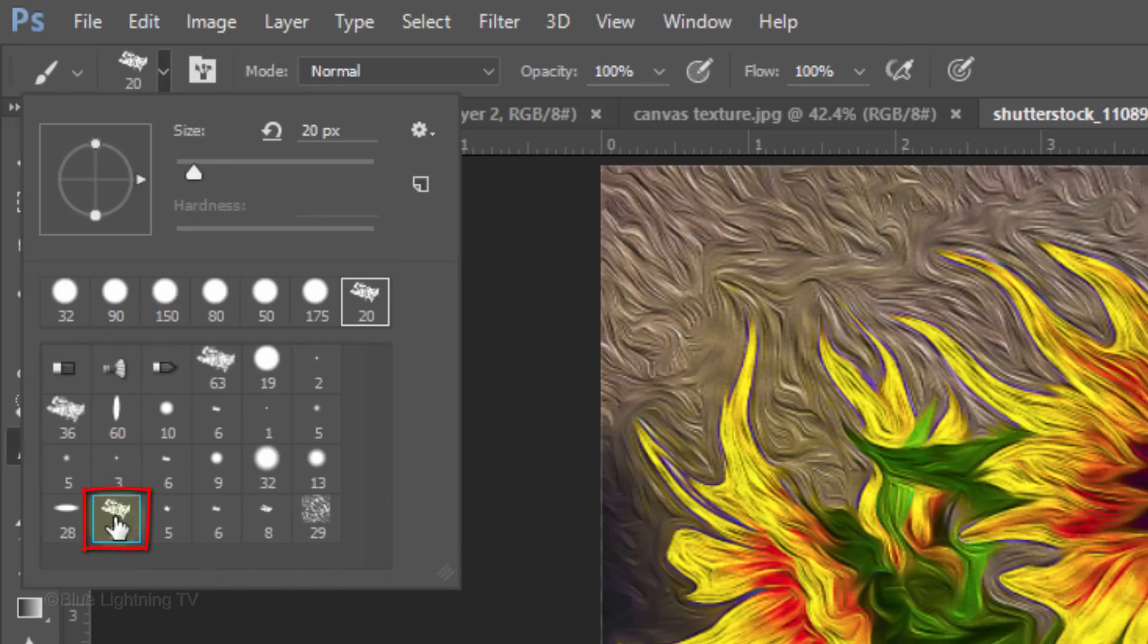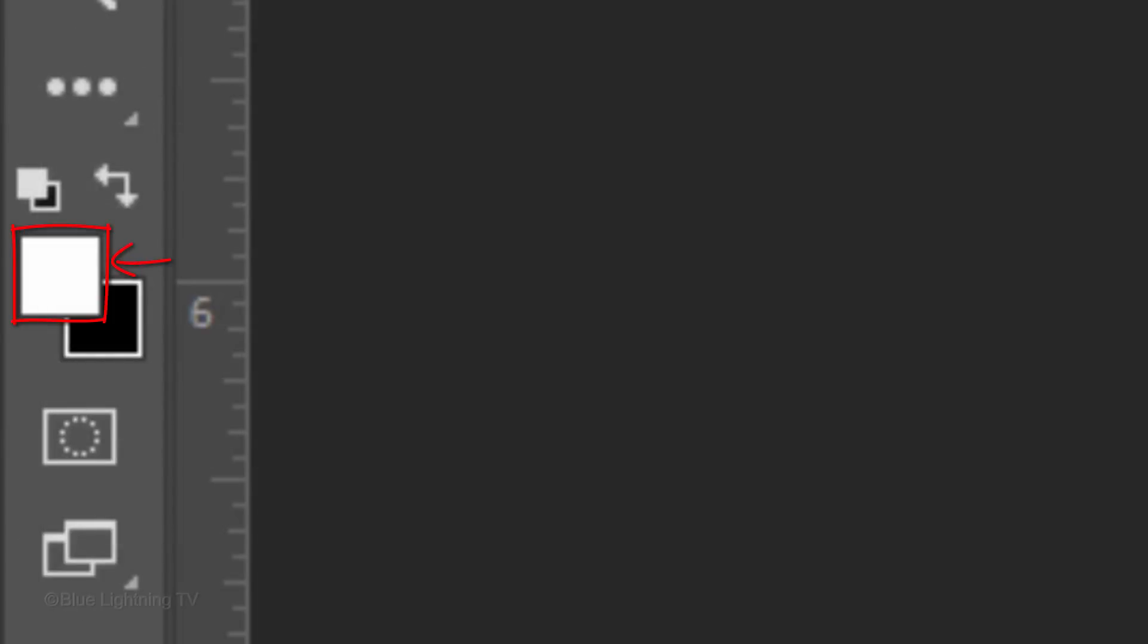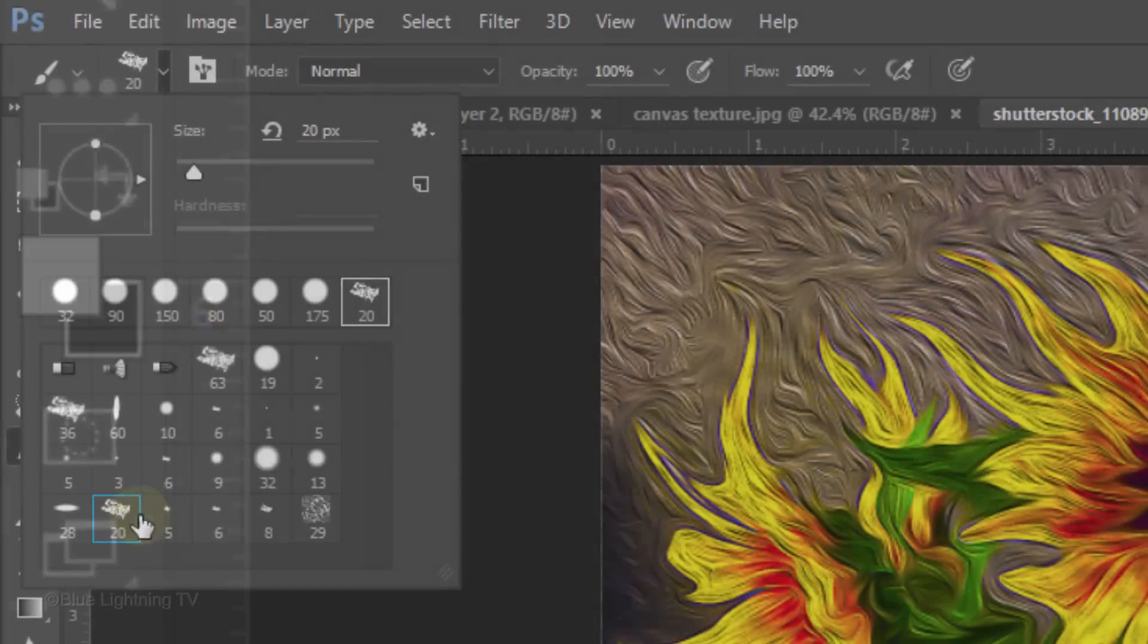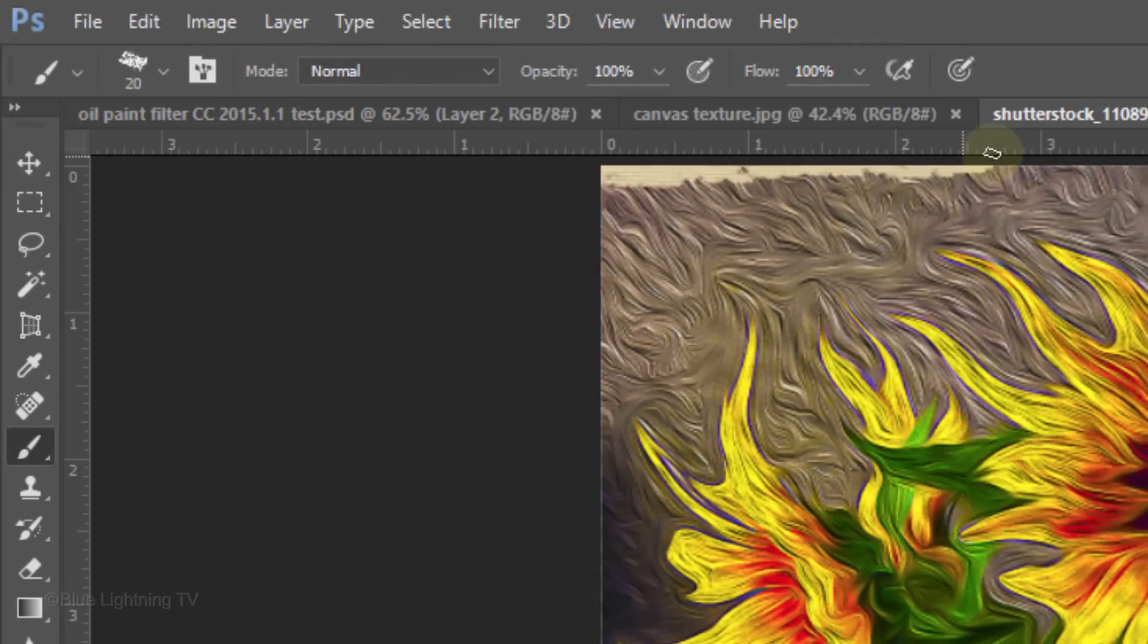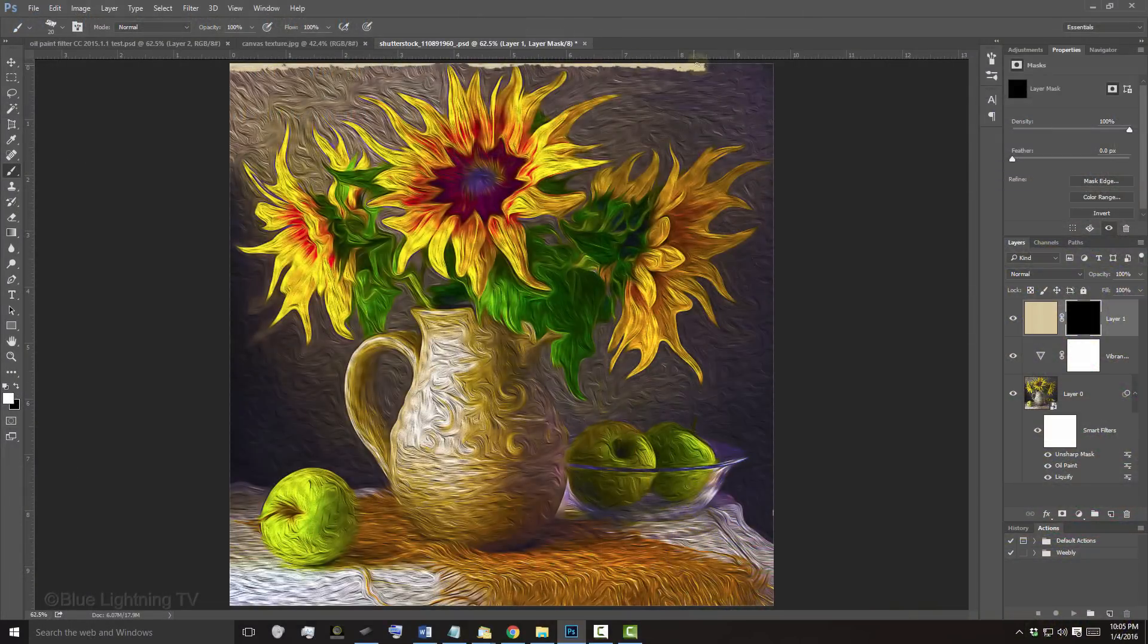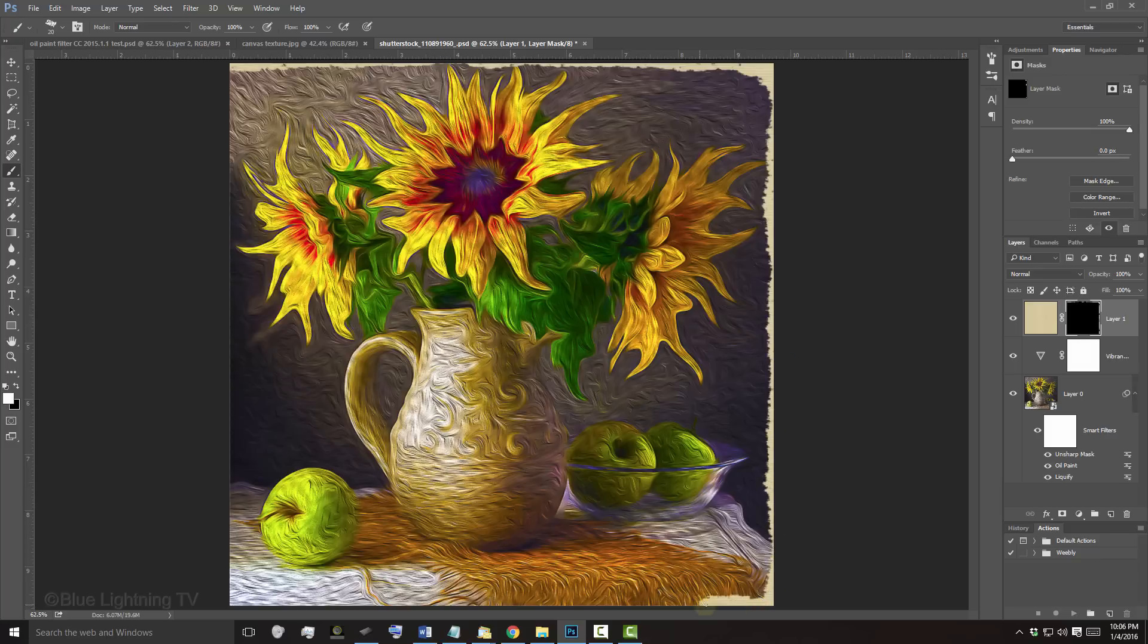Click this brush, which has a size of 20 pixels. Make sure your foreground color is white and brush around the edge of your painting, which is actually revealing the canvas through the layer mask.